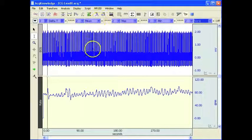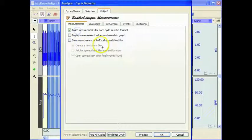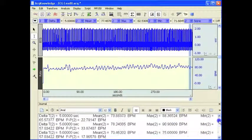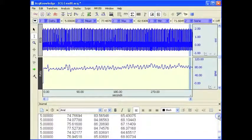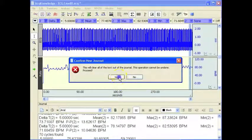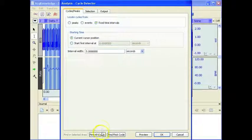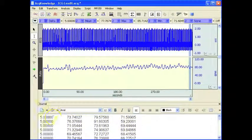I'll come back and do exactly the same analysis again, but paste it back down into the journal. Go to Output, turn that off into my journal. Find All. And there we go — all the measurements recorded. Clear all that out, start at the beginning. Find All Cycles. And there we have it: the delta time period, the mean, the maximum, and the minimum within the 5-second period.